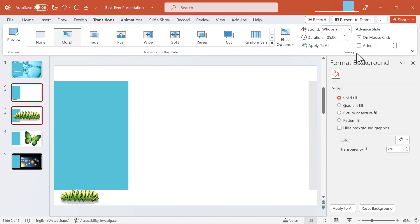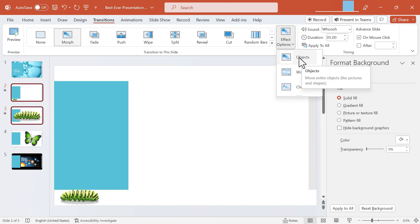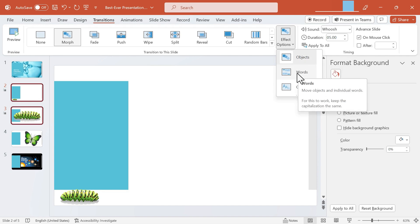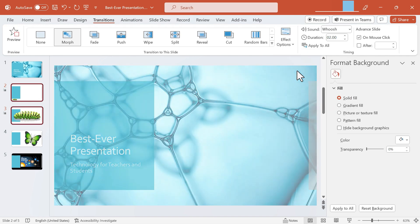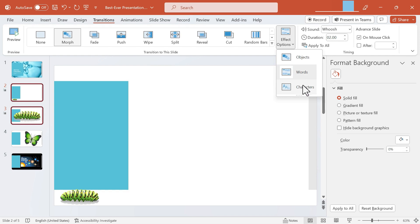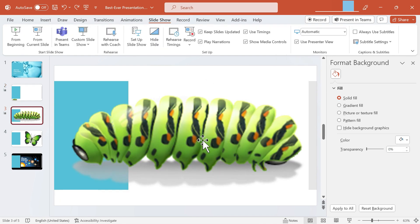Now in addition to some timing options there are some other effect options that you can choose. In this case objects is exactly what I wanted. I'm morphing objects one into the next but it is possible to morph words and characters. So in this video we've looked at how to use the Morph transition in Microsoft PowerPoint.